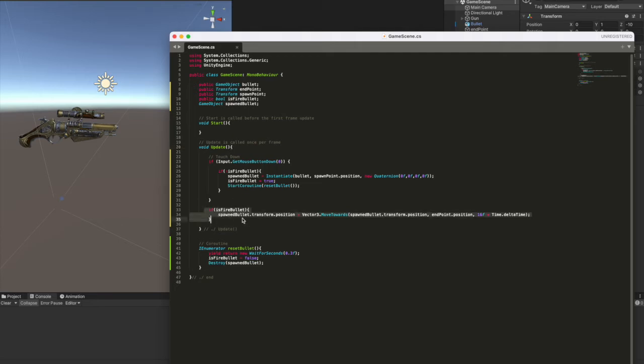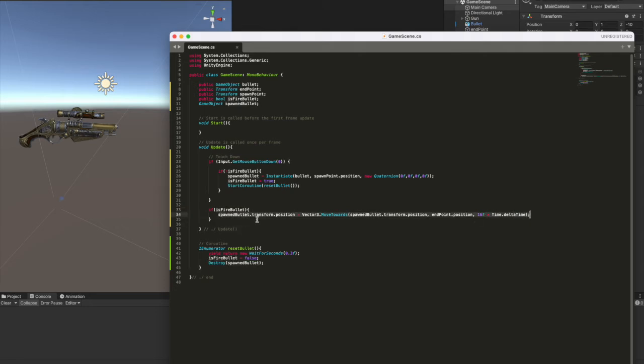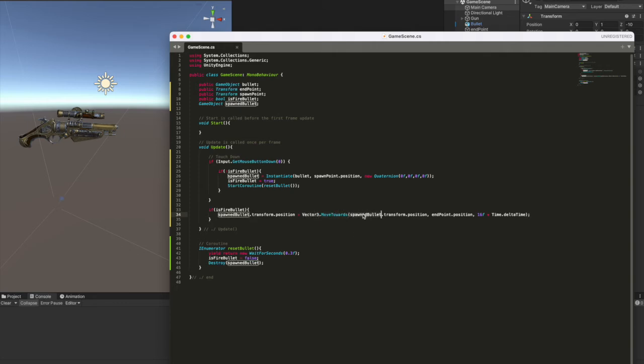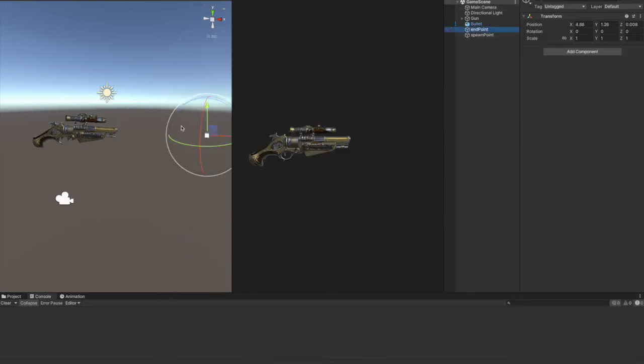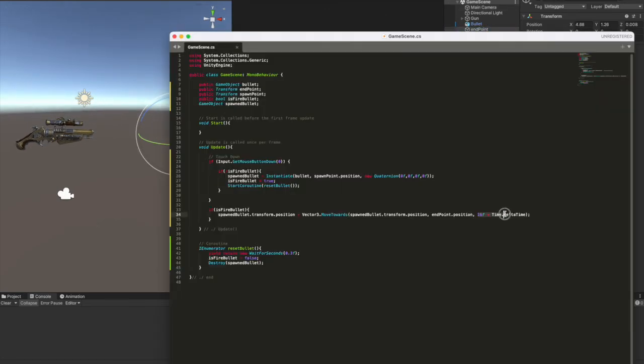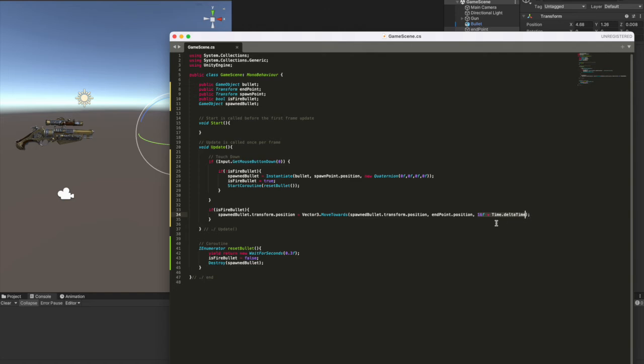Then still inside the update function, we check if is fire bullet is true and we move our clone object with this move towards function. So spawn bullet transform position, it's equal to a vector 3, move towards. So the spawn bullet transform position, this is where it starts, will have to move towards the endpoint position, which is this point. Okay. As we said before, this is the speed. I've set a float number, like 16 multiplied by a default function for unity, which is time dot delta time.